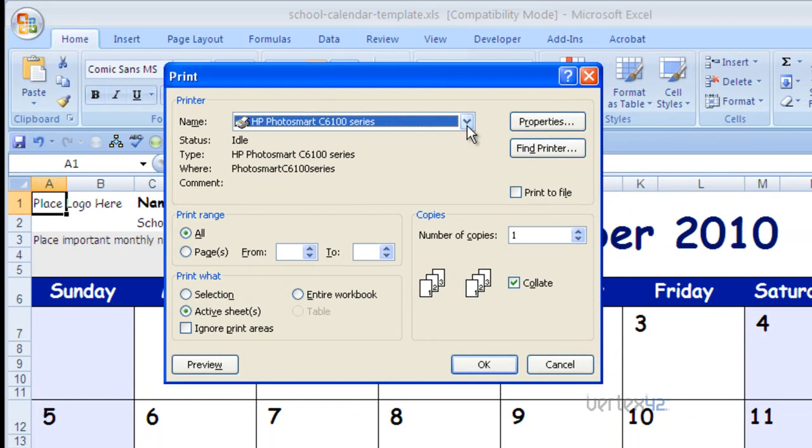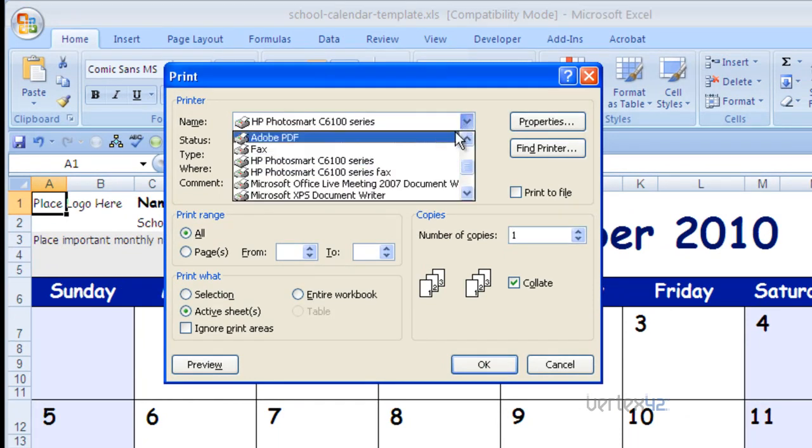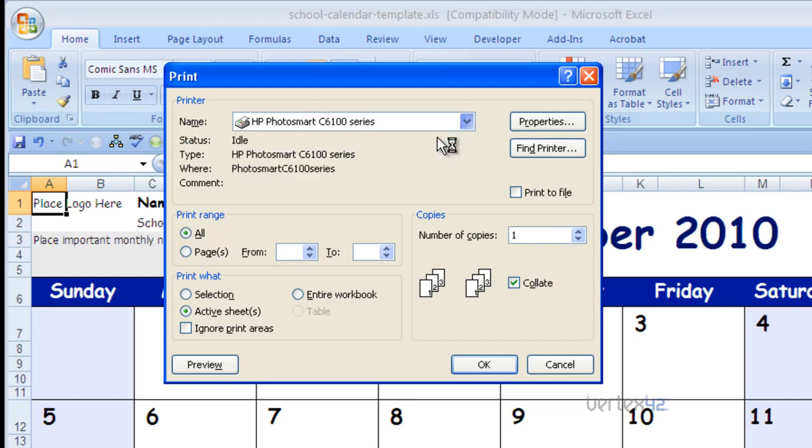At this point, simply find and select your PDF printer driver. In this case, I'm going to use Adobe PDF, and then you simply hit OK.